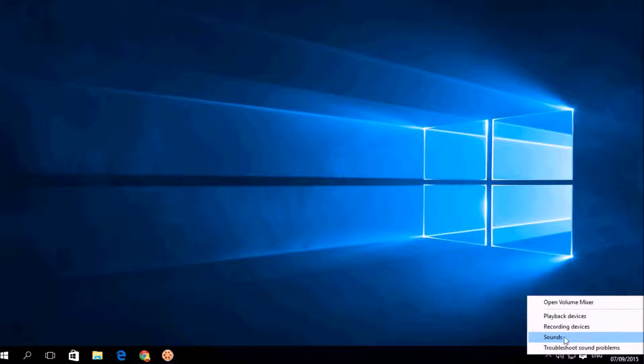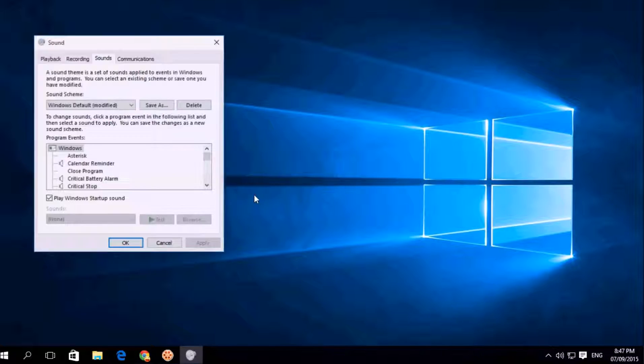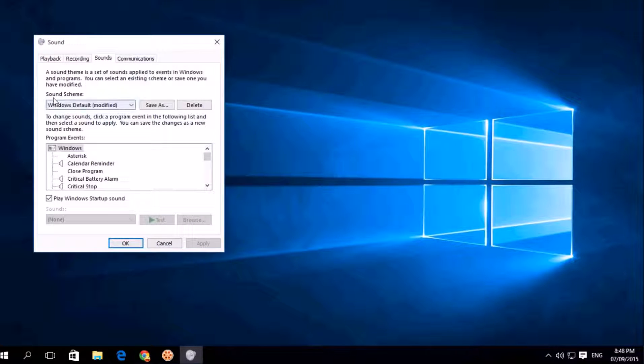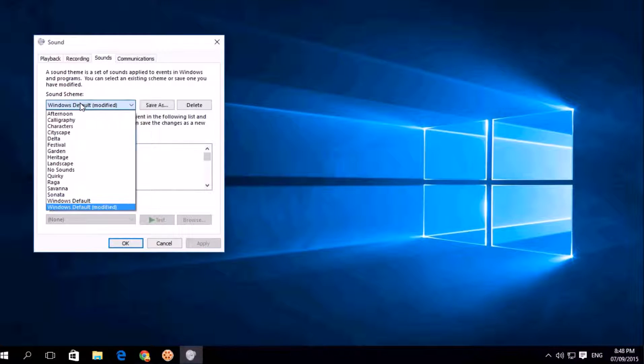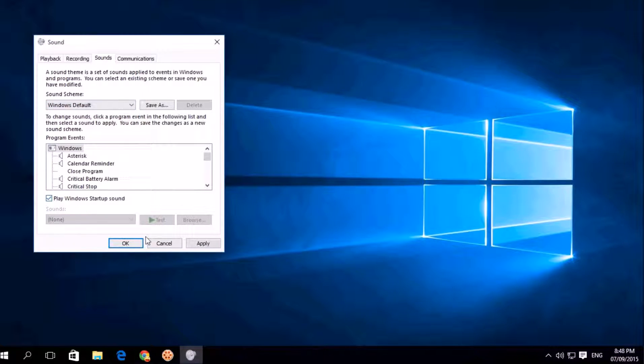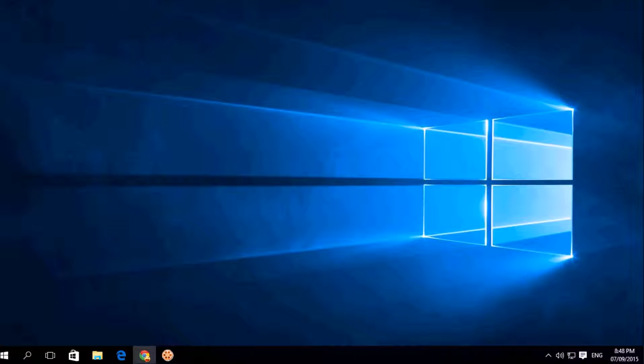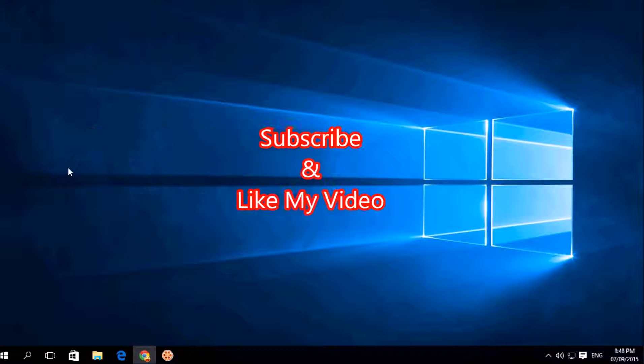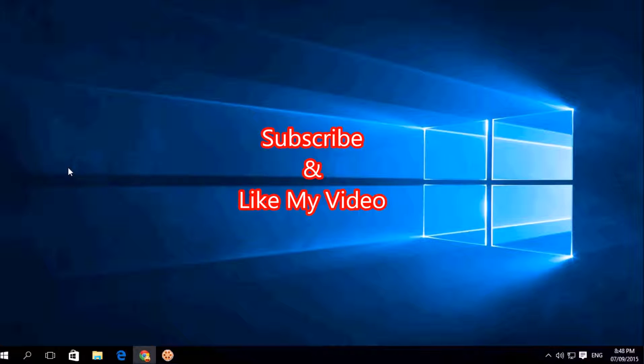Click on Sounds and Sound Scheme, click here and choose Windows Default, and click on Apply and click on OK. So it will return back as like before.